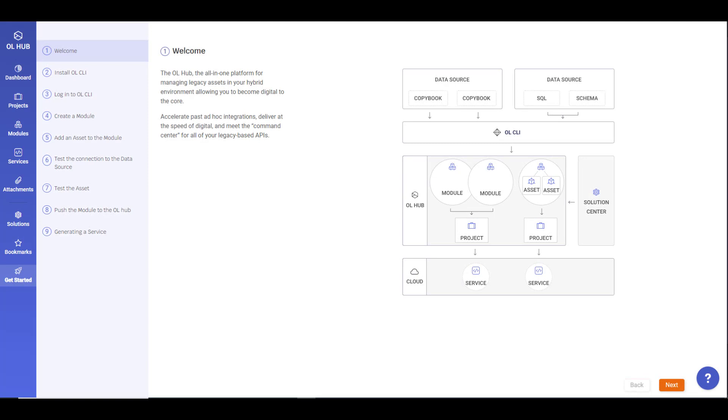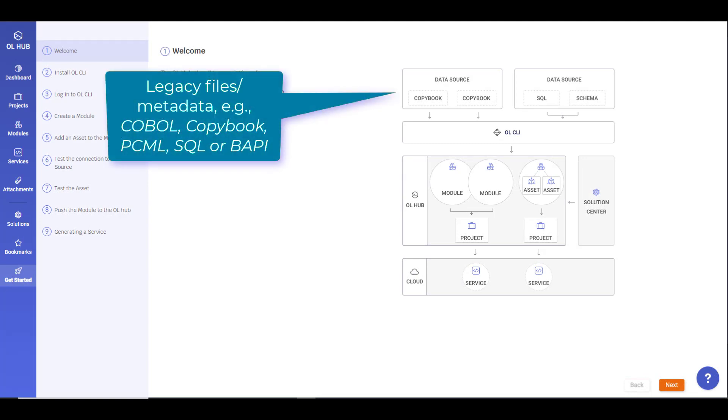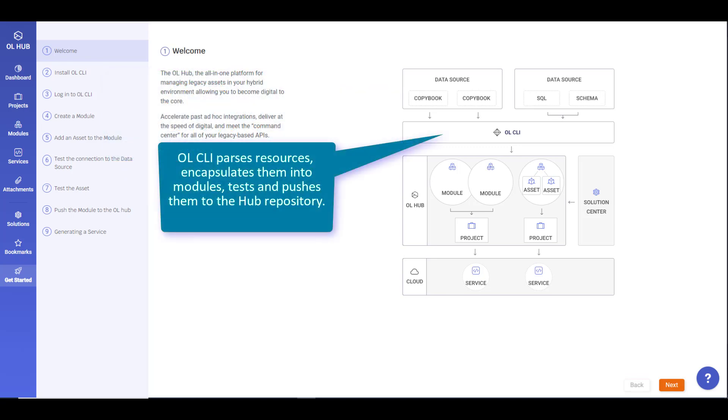The journey begins at the local repository of legacy resources such as COBOL, copybook, PCML, or other files. Using the OpenLegacy command line interface, we create modules, parse the resources into legacy assets, test, and then push them to the Hub repository.